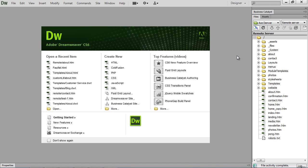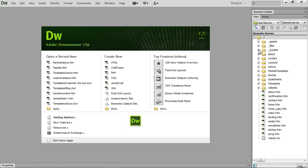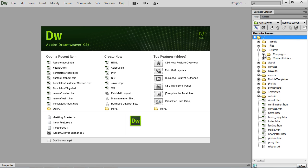So here in Dreamweaver, you can see we have our site all set up, our site definition. So the folders that we're going to look at for reserved are the underscore system folder. This one is going to house your email campaigns and your content holders.